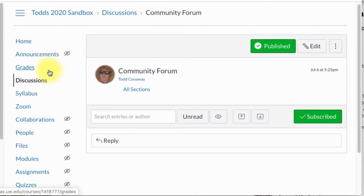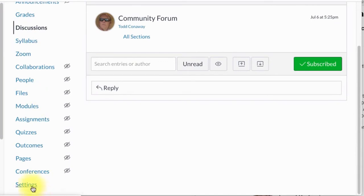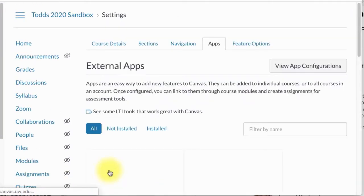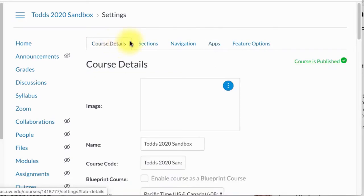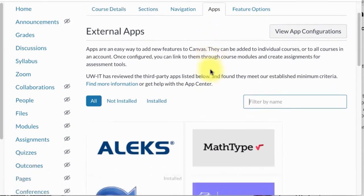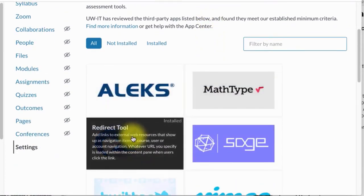After I've done that, I'm going to go down here to Settings at the very bottom of the left side of the course. By default you'll probably be on Course Details, but if you go over to Apps you will find the Redirect Tool.